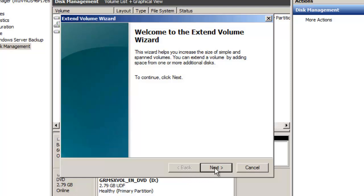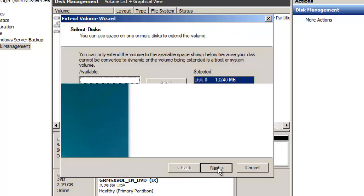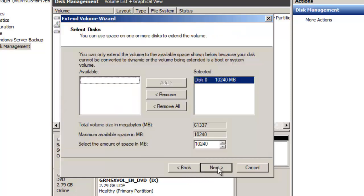It's going to bring up this wizard. I'm just going to click next. It's already been set up to extend and utilize the entire disk space.